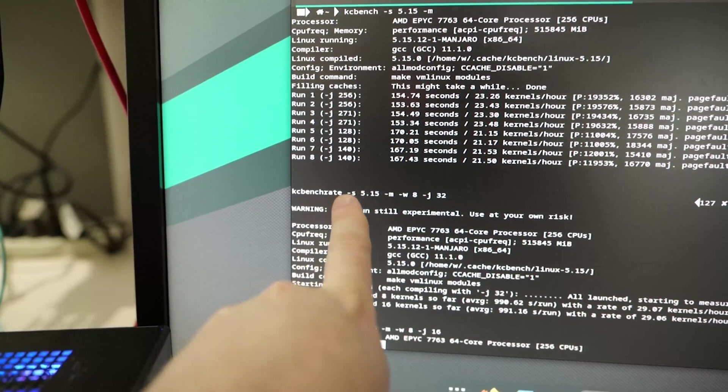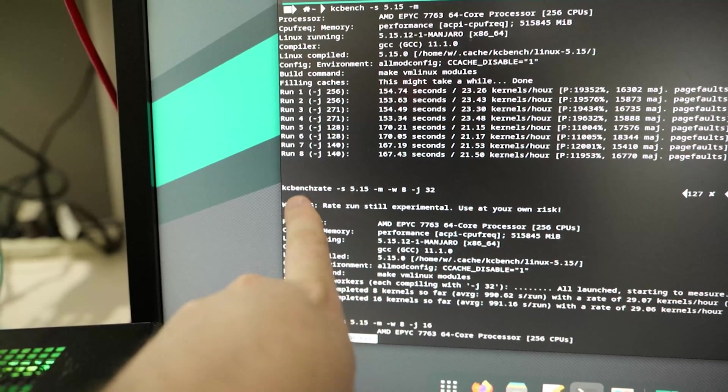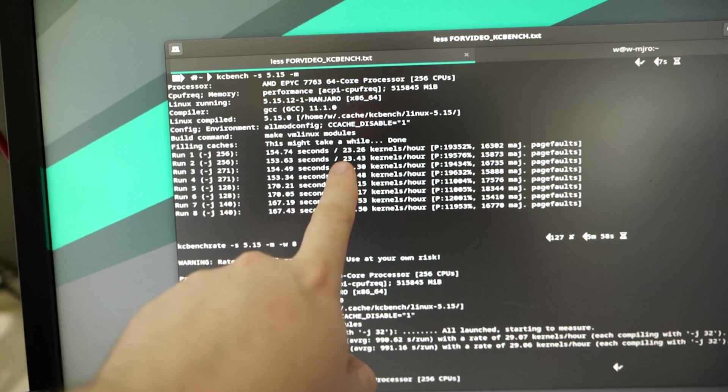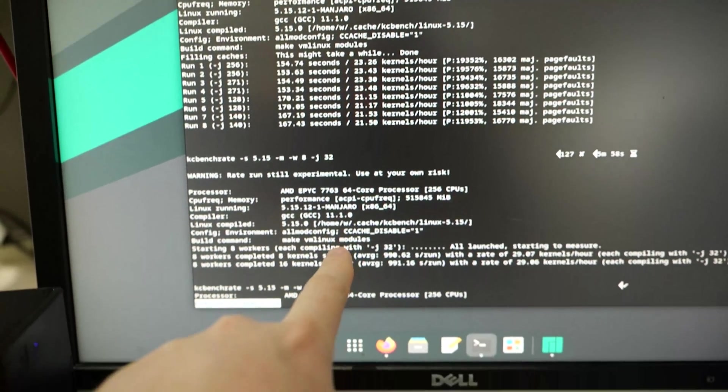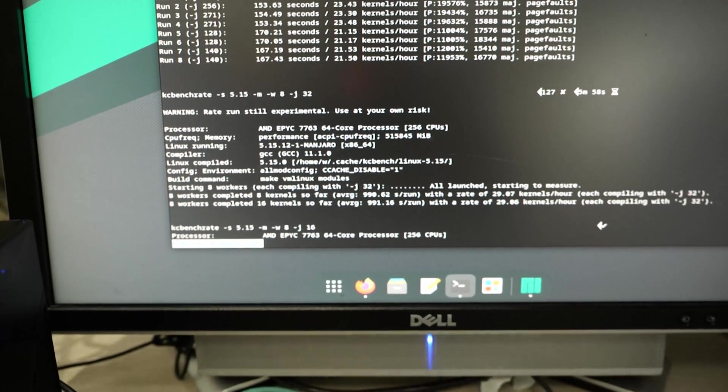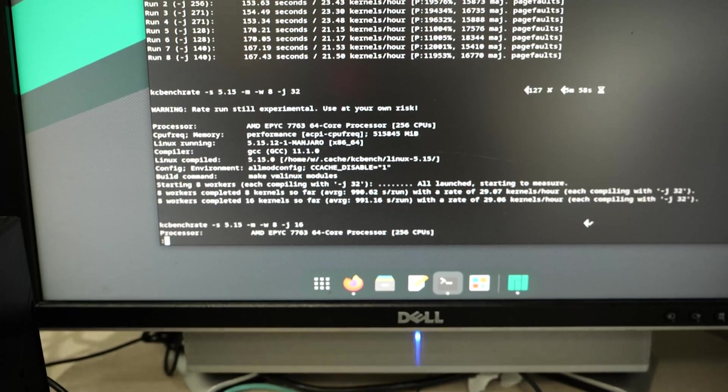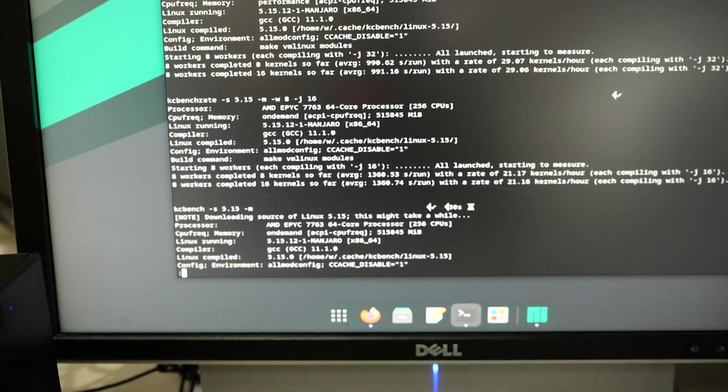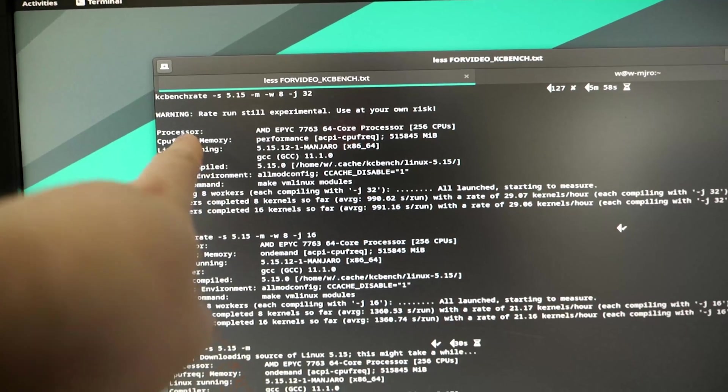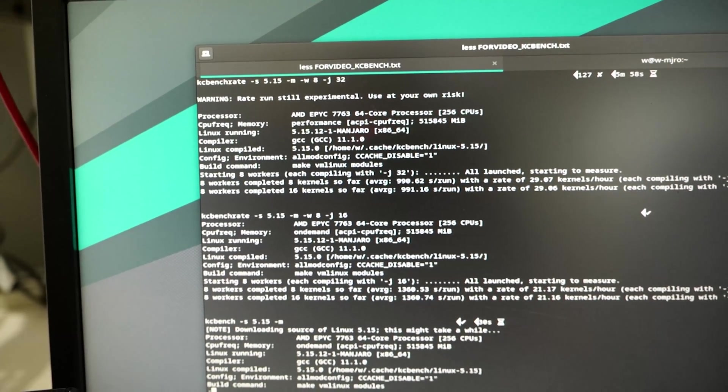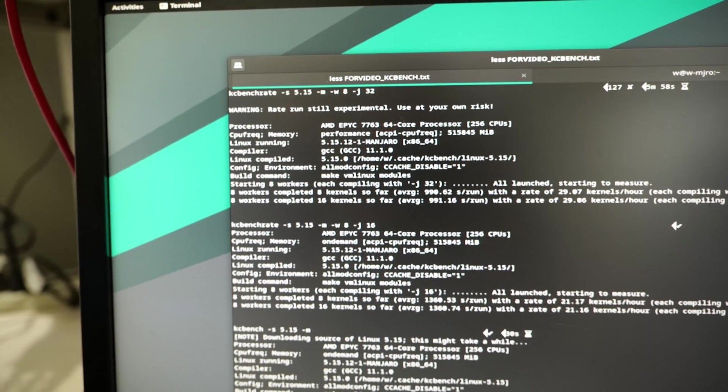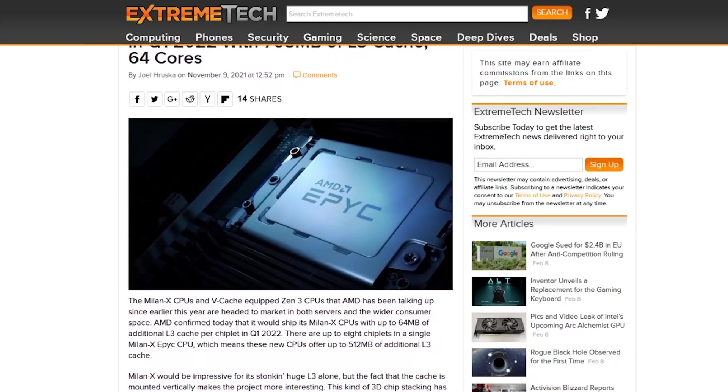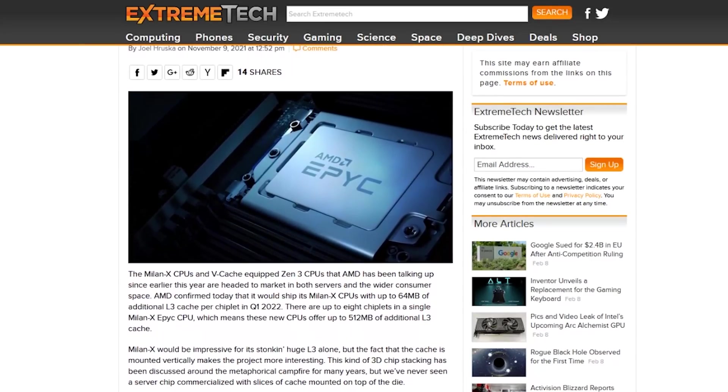Now, with a little bit of performance tuning, we can get that number on the 7763 over 30 kernels per hour. And the same is true with our 75F3. Unlocking those processors to use their full 280 watts, keeping them cool so they turbo longer, you can get 22, 23 kernels per hour. And that sort of does narrow the gap between our 32 core and our 64 core variants.